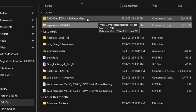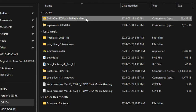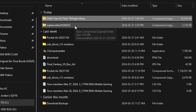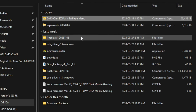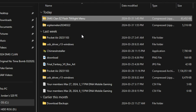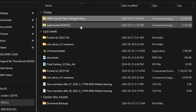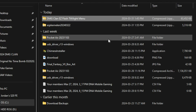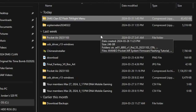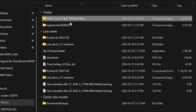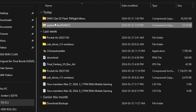The next thing you're going to do is download another file I've supplied, which is about 63 megabytes, called the DMG Clan Easy Flash Twilight Menu. This is a pre-configured Twilight Menu so that it will work with Super Nintendo, Game Boy Advance, Game Boy Color, Game Boy, NES, and Sega Genesis emulation — which are homebrew applications designed by the community.